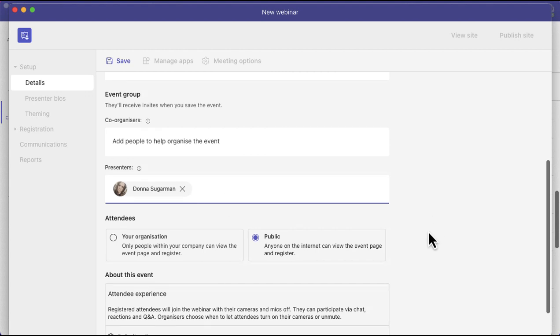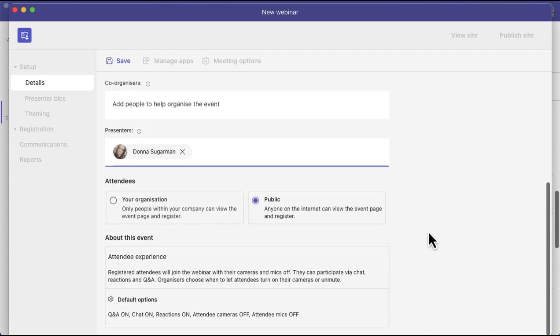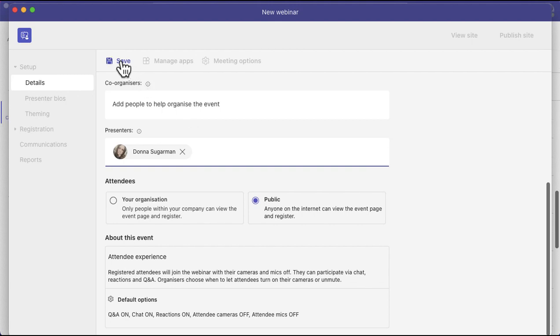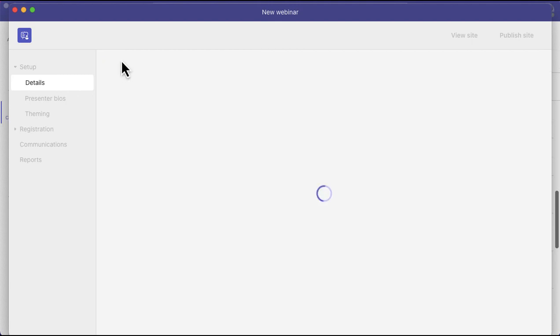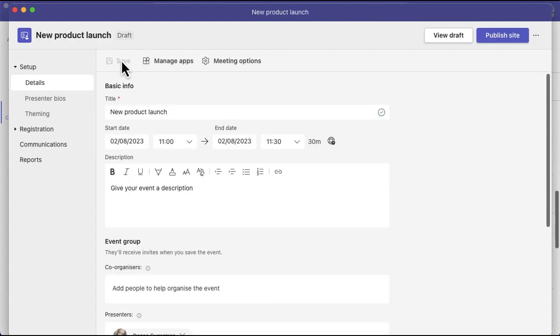You can have this locked down to your organization or you can have it public just in case people may not be logged into your network when they sign up for the event and you can see the general settings at the bottom. So I've got my Q&A on as default, my chat on as default, my reactions on, attendee camera off and attendee mics off. You can change that once you've set it up but you can see some of the information at the bottom. So the first thing you need to do is once you've put in a title, a description and added your co-organizers and presenters, you're just going to click on save. And once it's saved, then you can go in and add the rest of the detail. Once you've done that, you'll see on the left-hand side it's opened up.